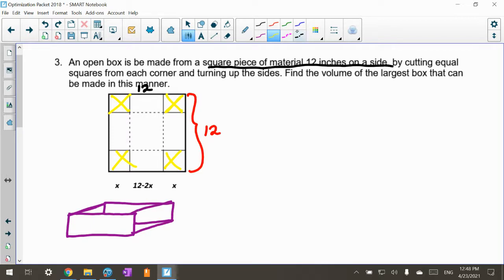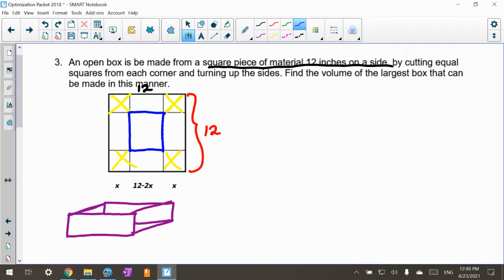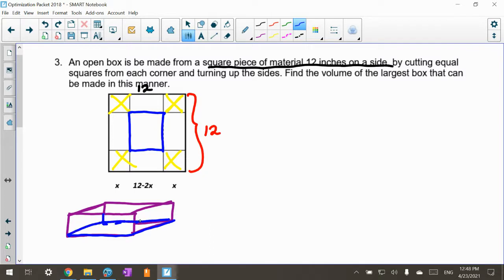To show you how this looks: this is the base of the new box because the sides are folded up — this side, this side, this side — and it's open. The blue part you see here is the base of our box. Right here is the base of the box.